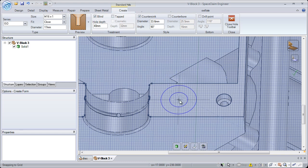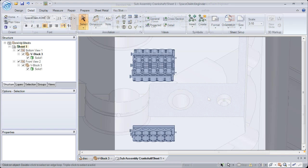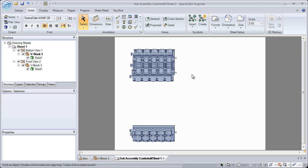And also, you can customize the hole any way you'd like before entering it into your design. And we always have an automatic preview of the hole before you create it.